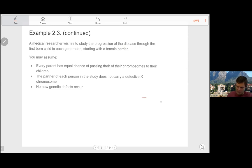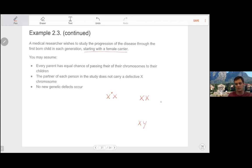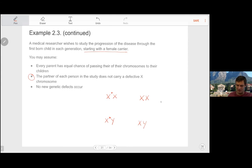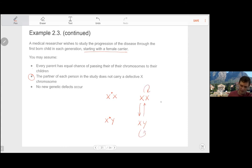Setting up the one-step transition probability matrix: there are four possible states a firstborn child could be in — a healthy girl with no defects, a healthy boy, a carrier female, or a hemophiliac male. Because of the assumption that each person's partner does not carry the defective chromosome, once someone is a healthy boy or healthy girl, their partner will also be healthy, giving a 50-50 chance of producing a healthy boy or healthy girl. This gives us our first arrows in the transition diagram.